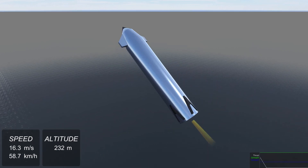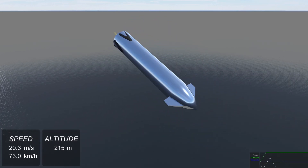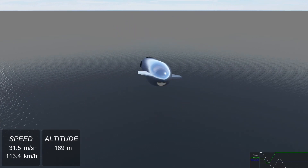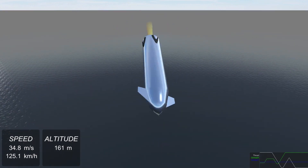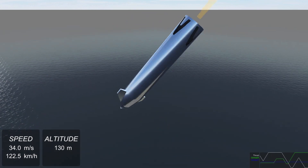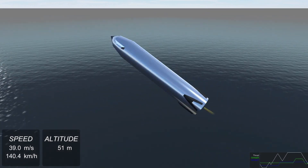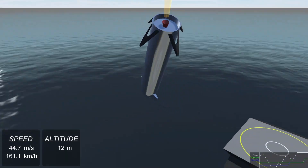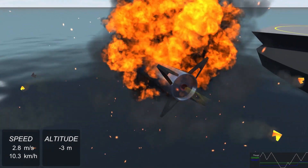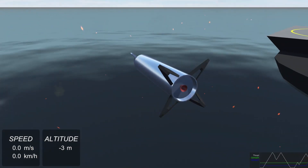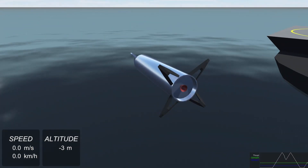Let's see how well we do when we try to land manually. Let's create an AI to do it.